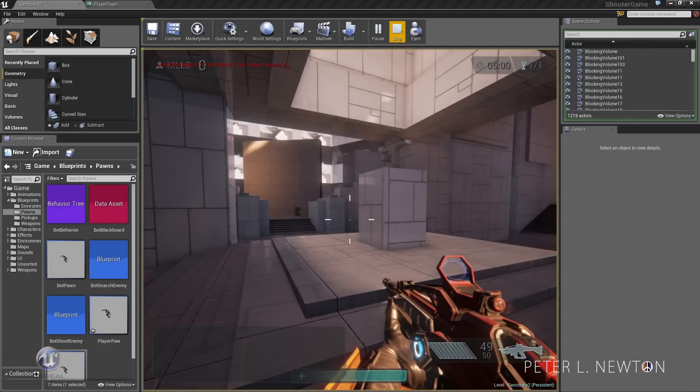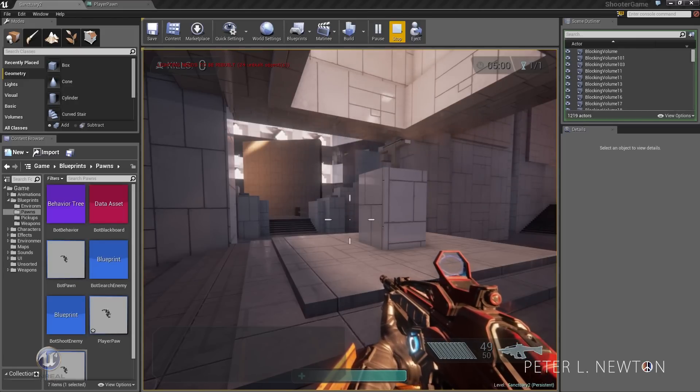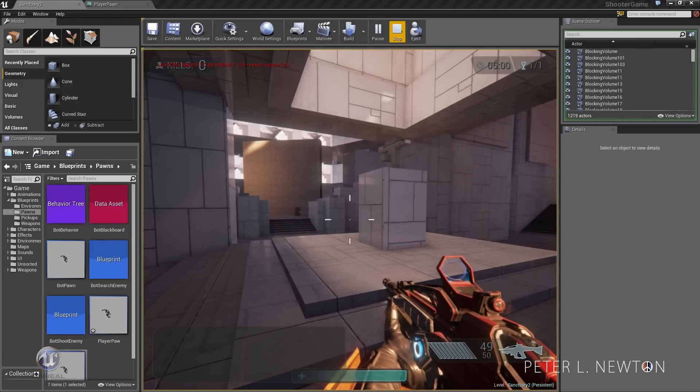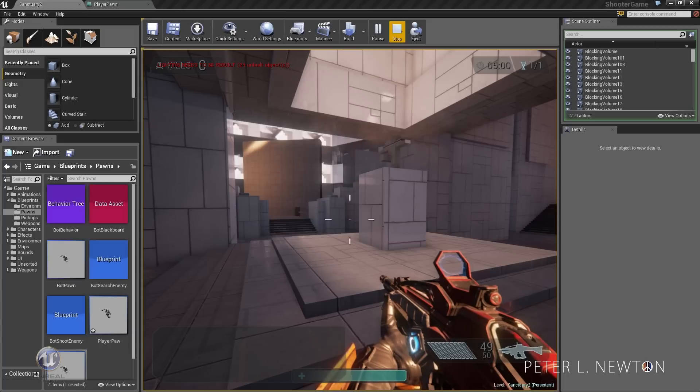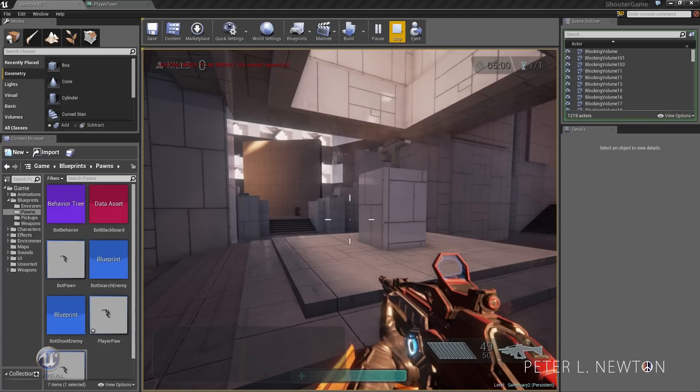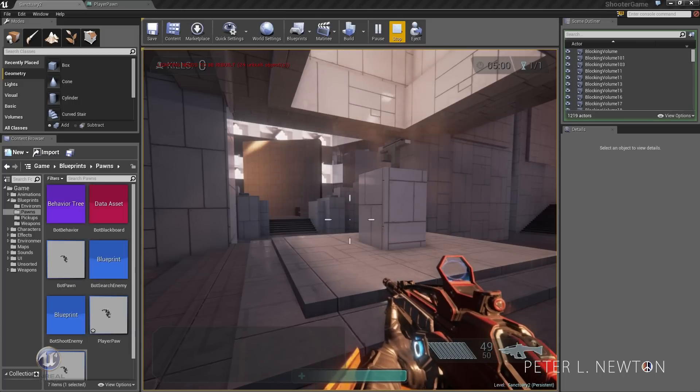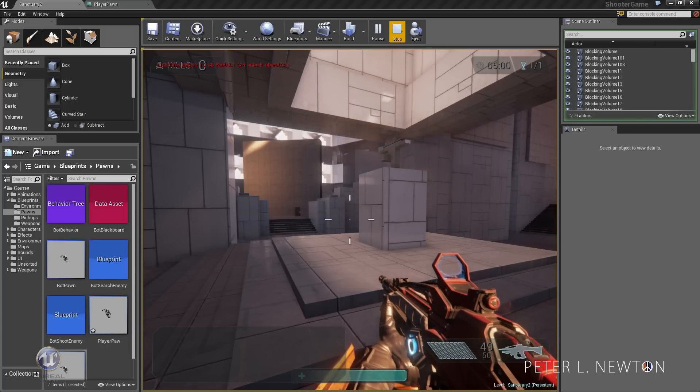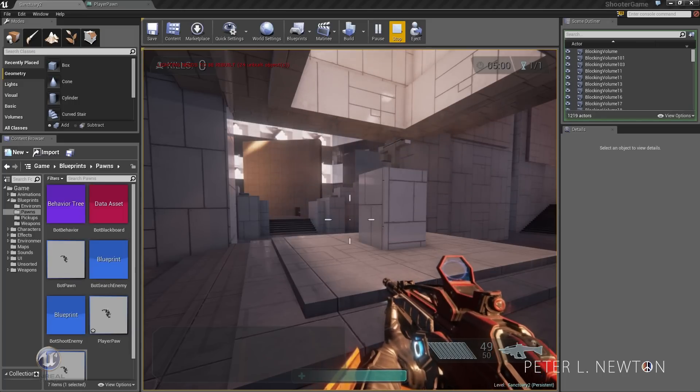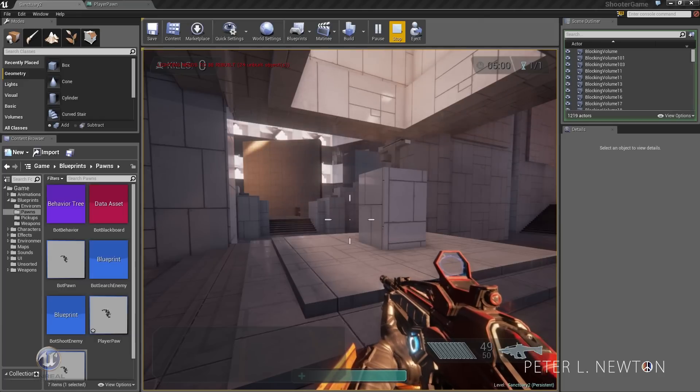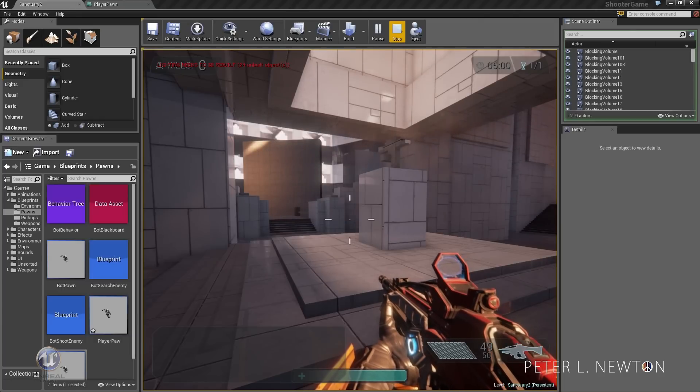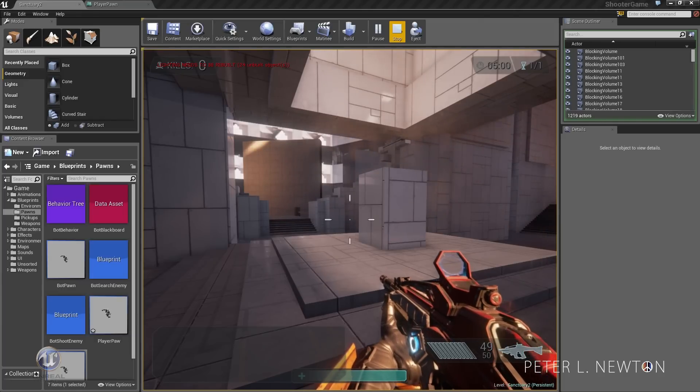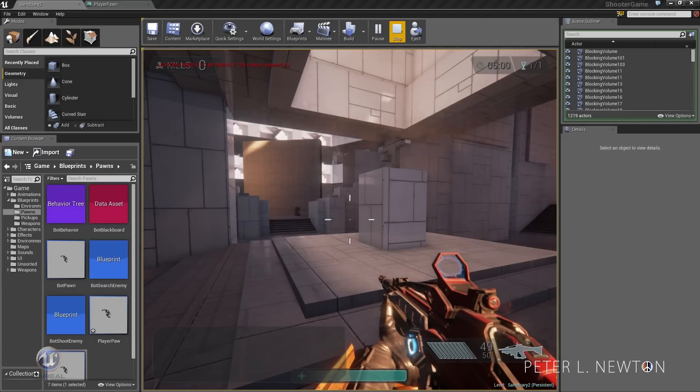Hey, what's up everyone? This is Peter L. Newton, and welcome to this Unreal Movement Mechanics Tutorial. I really want to say Unreal Tournament, but the movement mechanics provided in this tutorial aren't specific to Unreal Tournament.